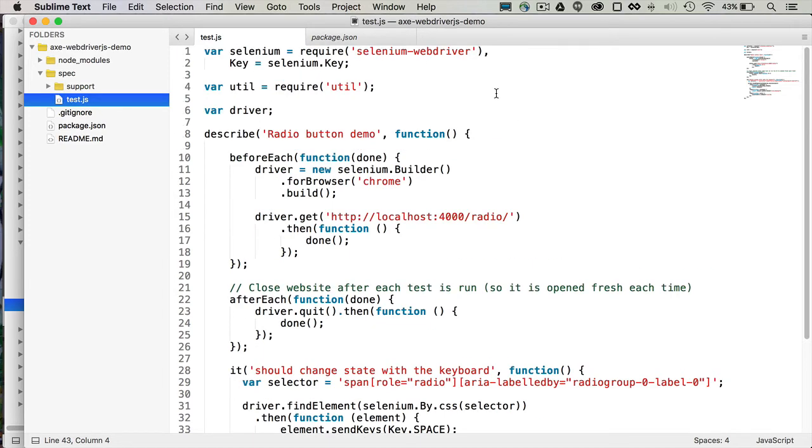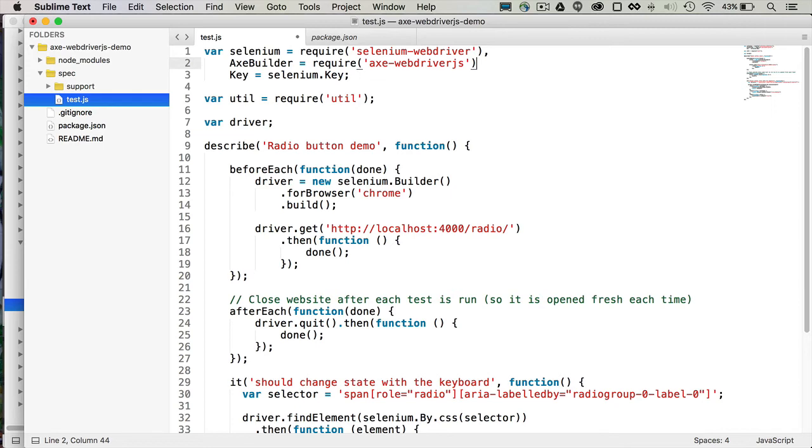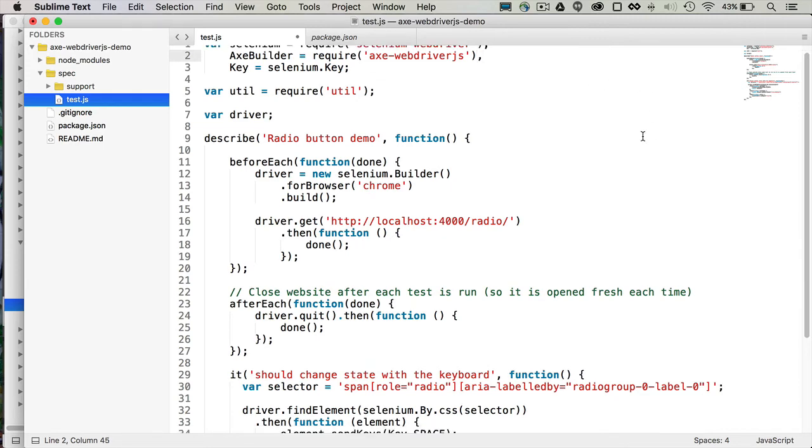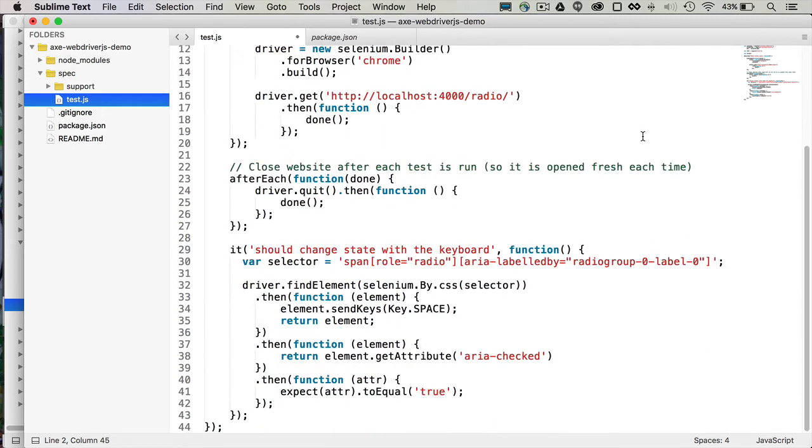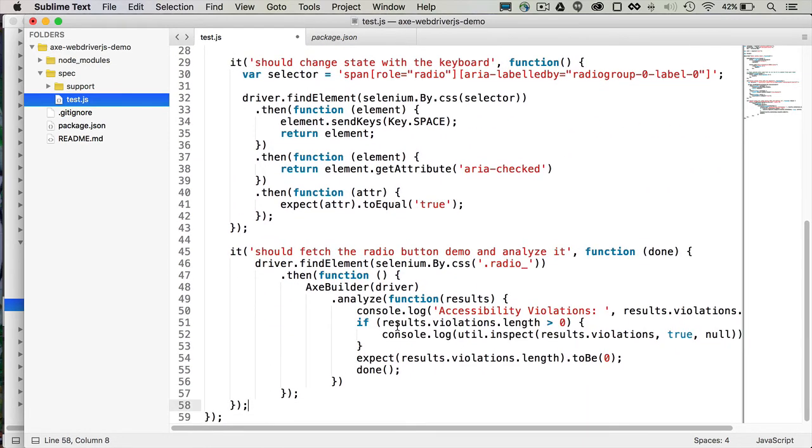Now to add Axe to this, we're first going to create an AxeBuilder variable and require AxeWebDriver.js. And that will add it to our dependencies in this test file. So now I can add a test, which I'm going to paste to save some time. And this checks that it should fetch the radio button demo and analyze it. It will take that driver instance that we created above.